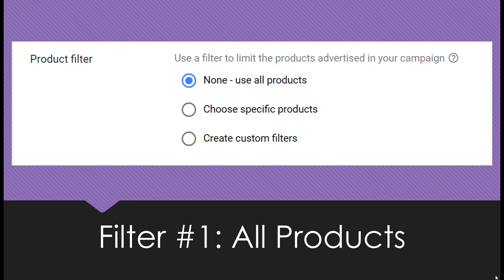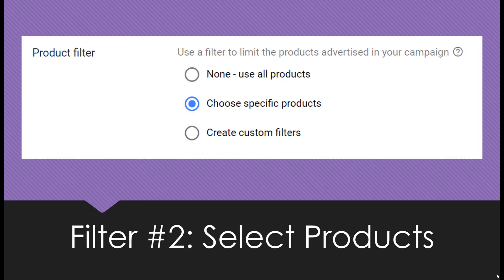There are three ways that we can filter our products for TrueView for Shopping campaigns. The first one is choosing all products. When we were selecting our campaign type, we had to choose a specific Merchant Center feed to attach to these campaigns. Now whichever products are attributed to that campaign feed, any product associated to that Merchant Center feed could show up alongside your TrueView video ad.